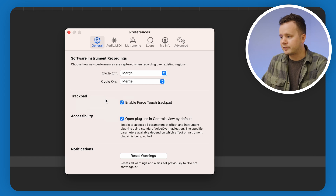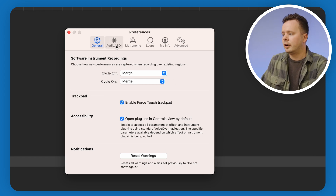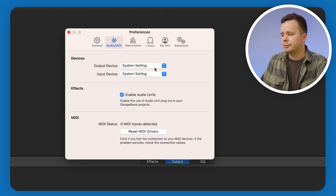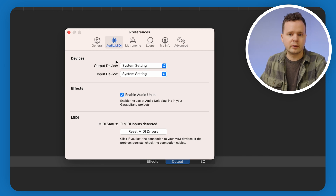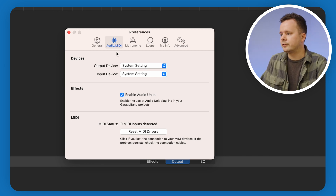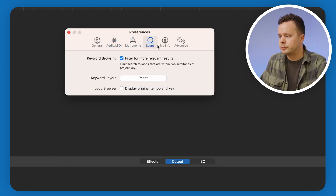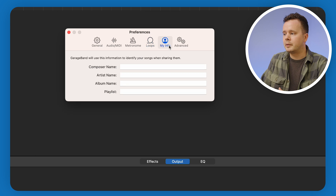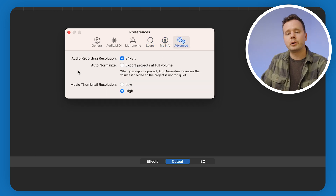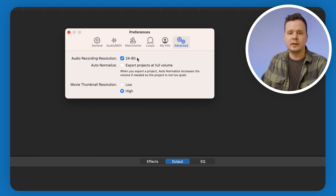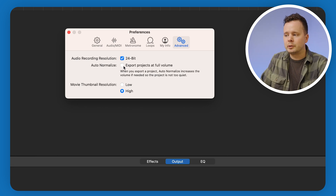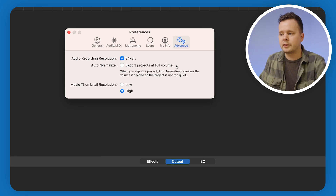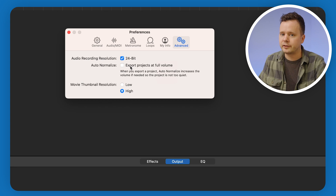I'm not using a trackpad so that doesn't really matter. Under Audio MIDI, your device here will say your recording device. Metronome doesn't matter, loops doesn't matter, my info doesn't matter. Under Advanced, we want to make sure that we're checked into 24-bit to give us the highest quality audio possible. And auto-normalize — you want to make sure that this is selected as off.